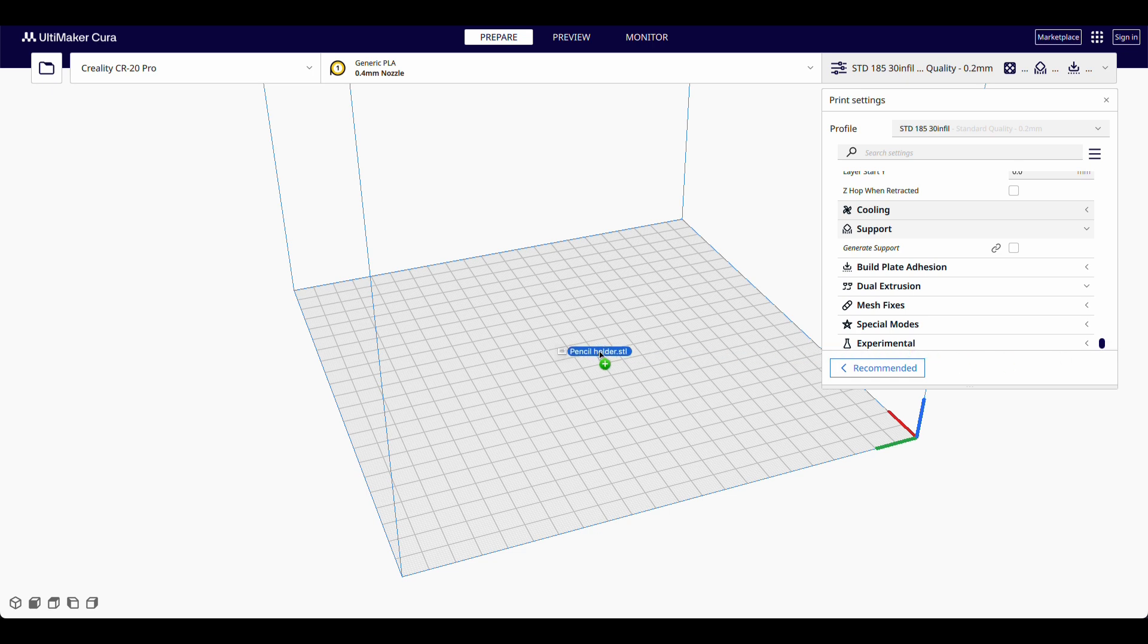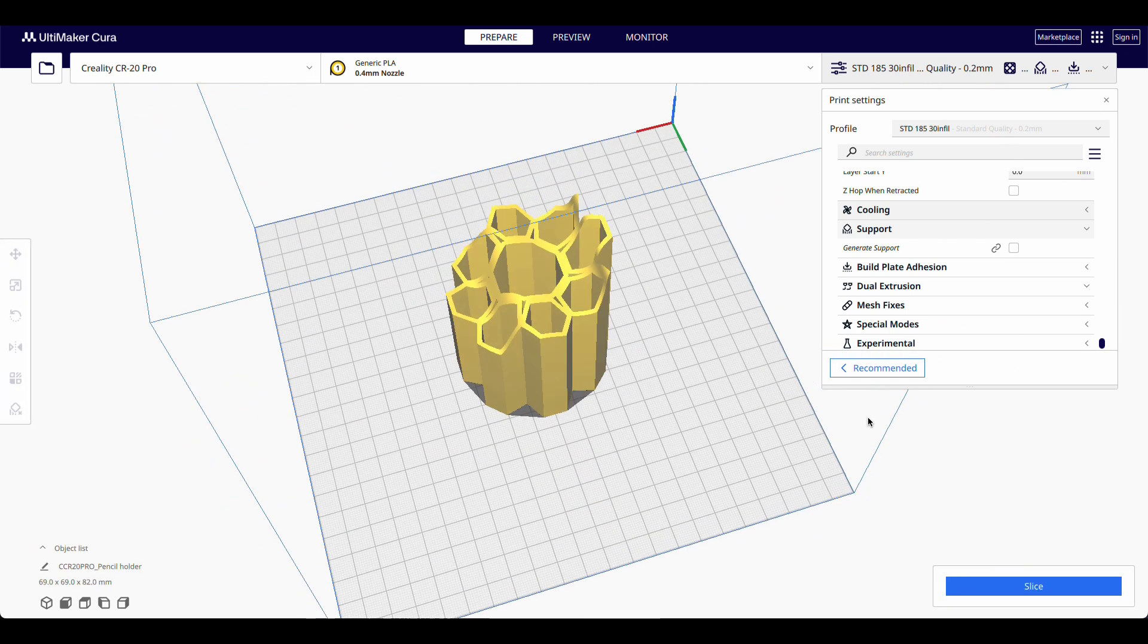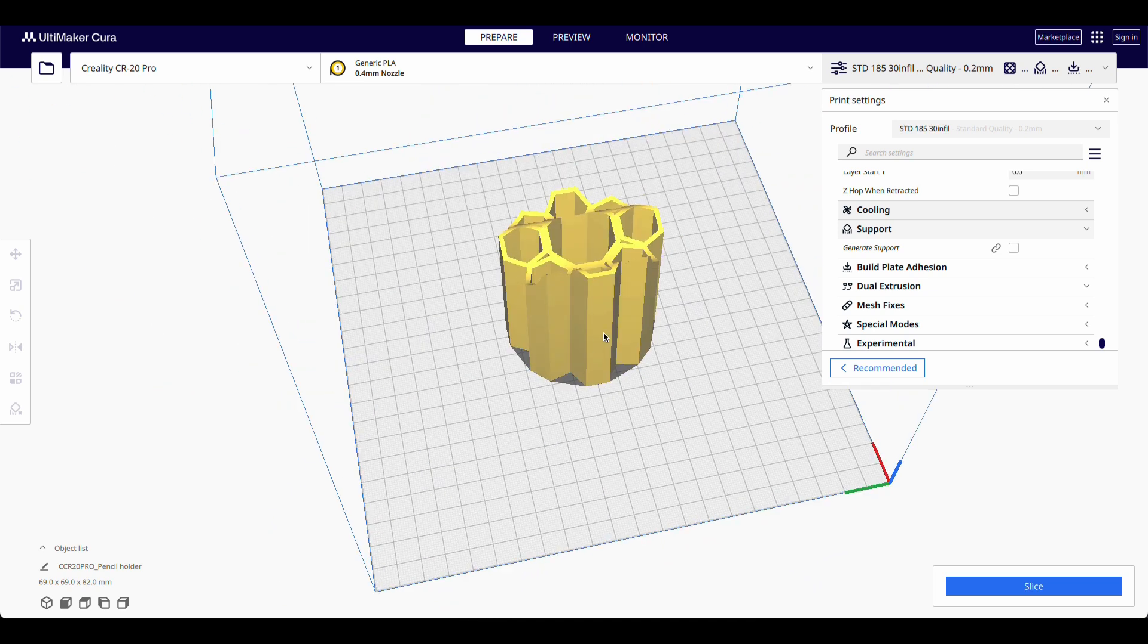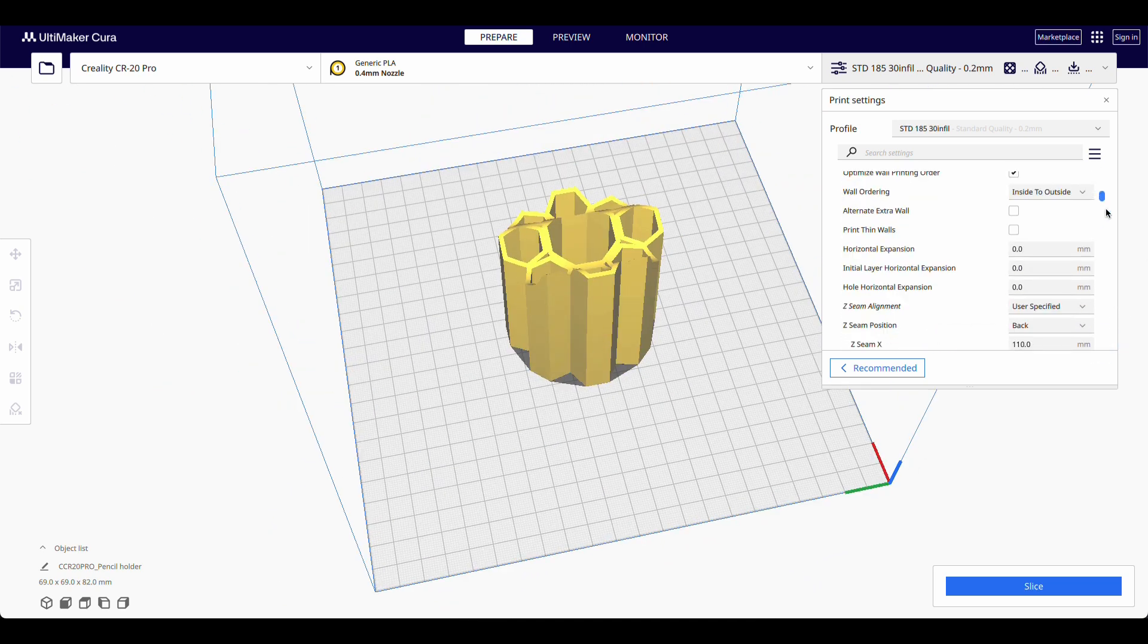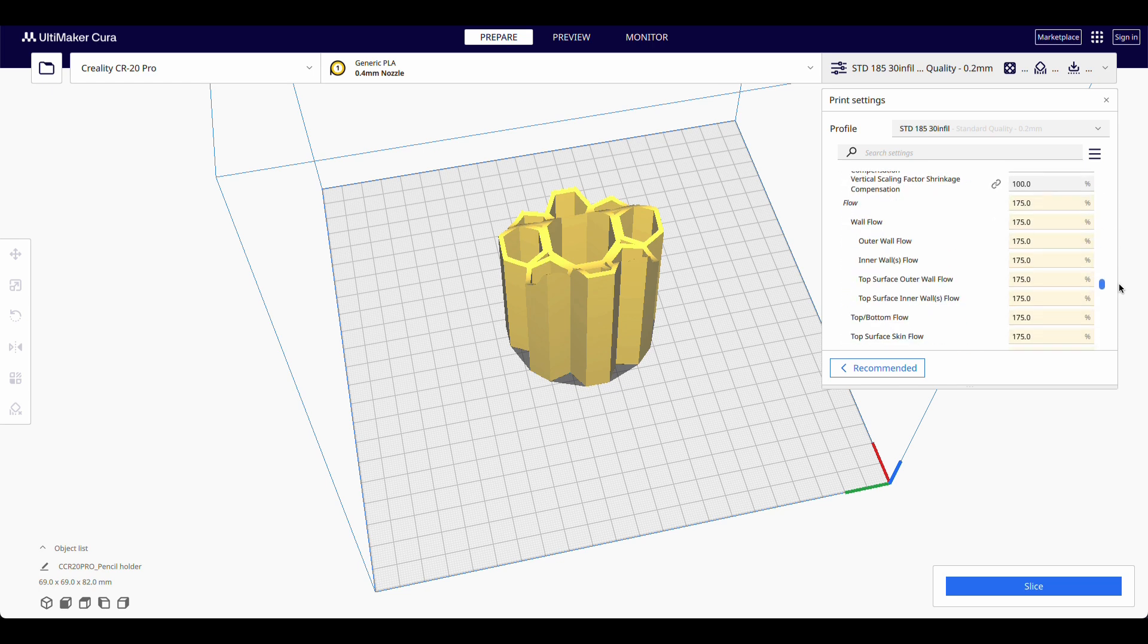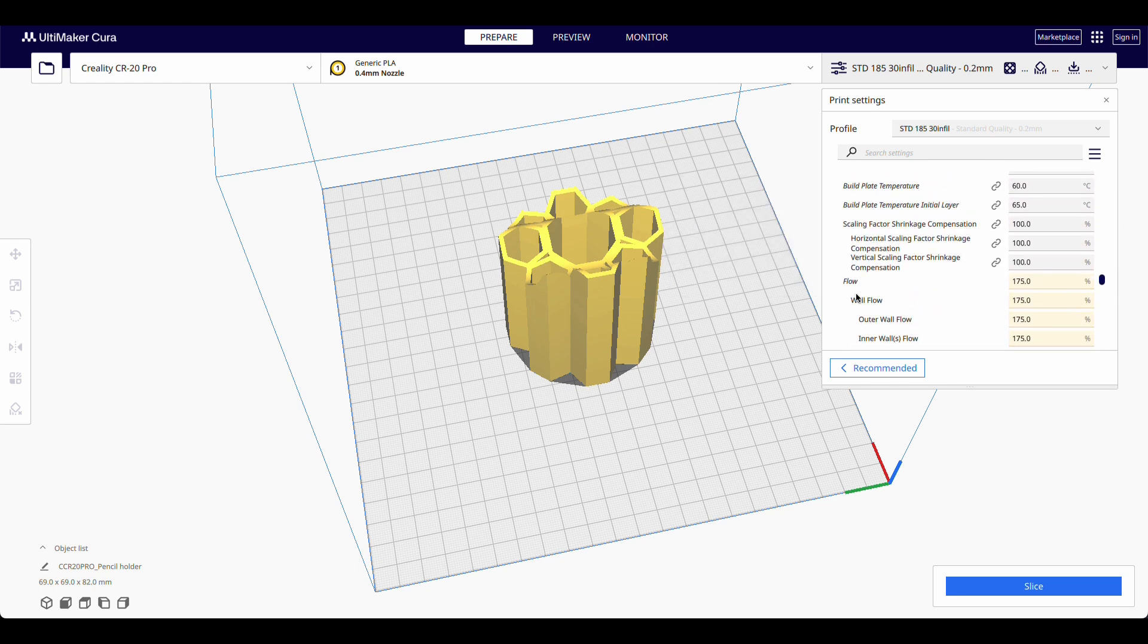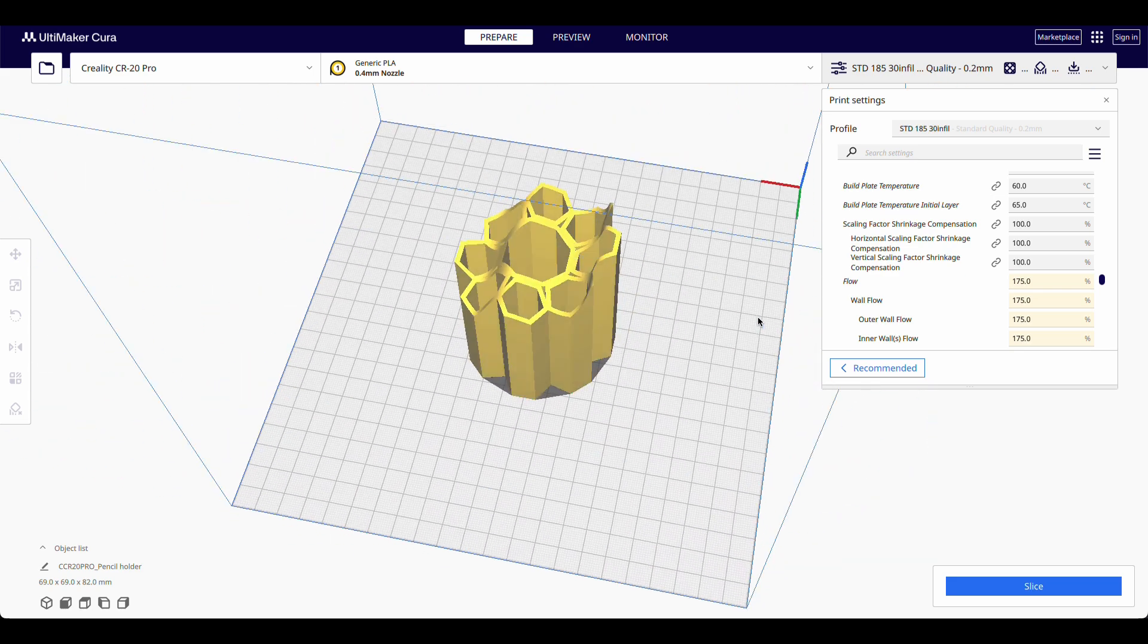I'm going to drag and drop here. I've got my default settings. If you've watched the previous video, you'll know my extruder is under extruding. So I've set my outer flow or the wall flow, or just the total flow really, to be 175% of normal.